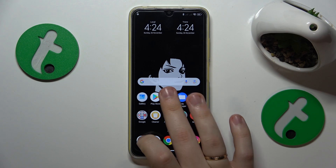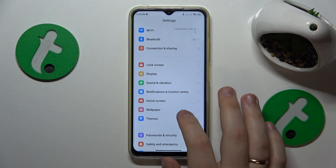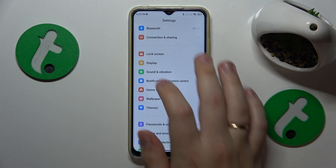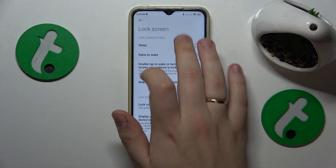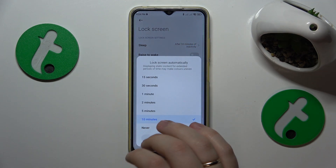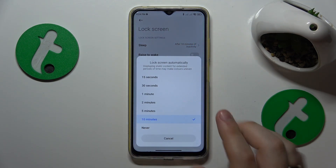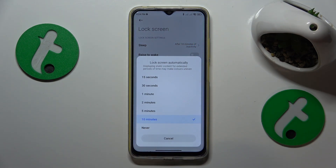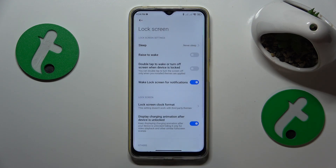First you will need to launch the Settings app. Here find and enter the Lock Screen category, open the sleep selection and pick the never value from this list.